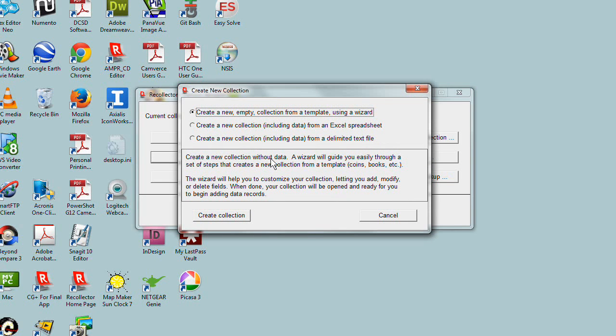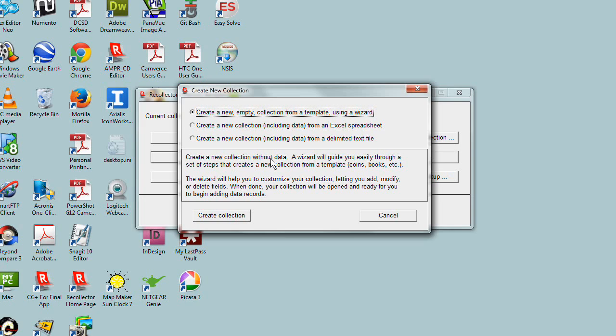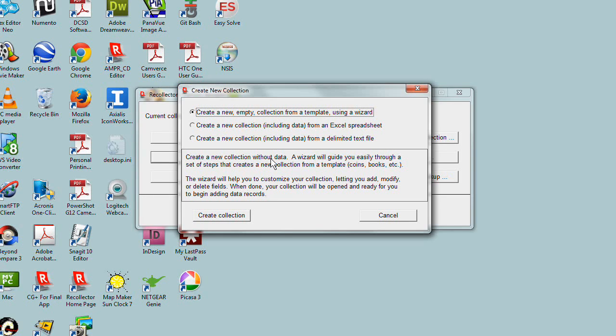The first question asks whether we're creating a new collection from one of the templates built in using the wizard, which is what we're doing today, or whether you already have data in the form of an Excel spreadsheet or text file with delimited columns. You can also create a collection directly from existing data.